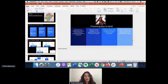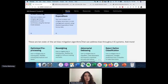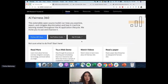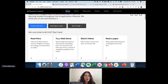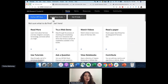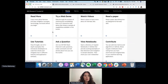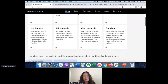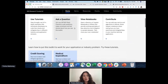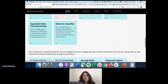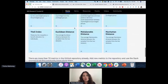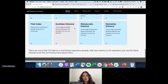I'm going to show you the AI Fairness 360 toolkit at AIFairness360.bluemix.net. This is the website for the toolkit where you can do demos, look at notebooks, and explore algorithms and metrics to learn more.